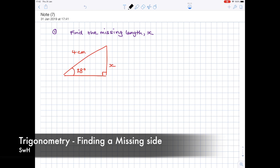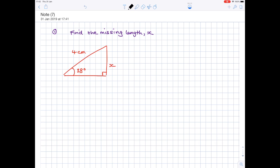In today's video we're going to be looking at trigonometry, starting from the very beginning, looking at how we can use trigonometry to find out unknown lengths. The only thing you've got to be aware of when you use trigonometry is that we're talking about right angle triangles, such as the one we have here.